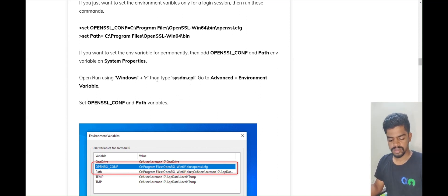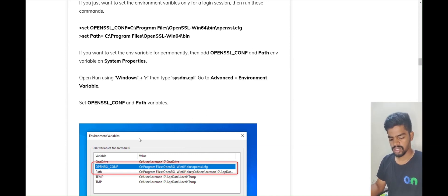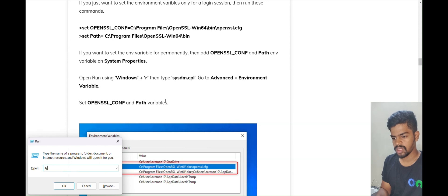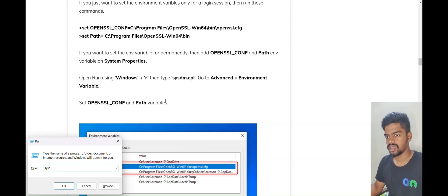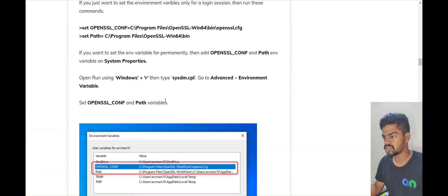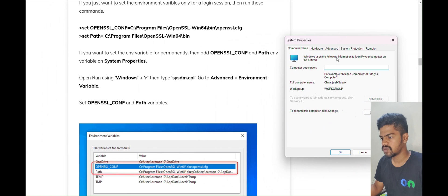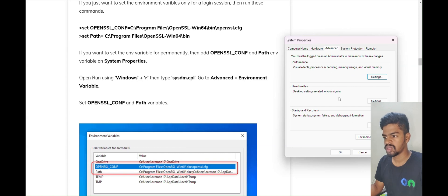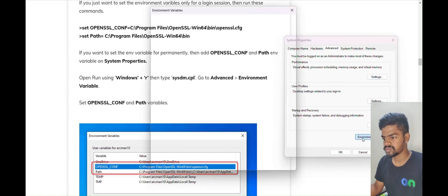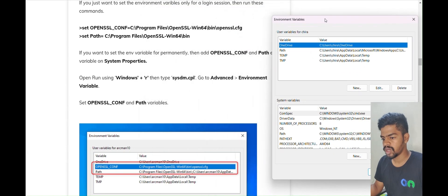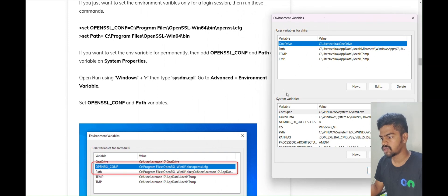For the permanent solution, we need to go to the Environment Variables settings. To get there, press Windows + R and type 'sysdm.cpl', then press Enter. The System Properties window will open. Click on the Advanced tab, then scroll down and click on Environment Variables.